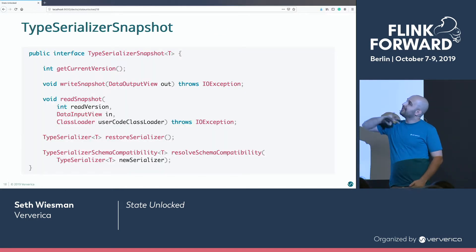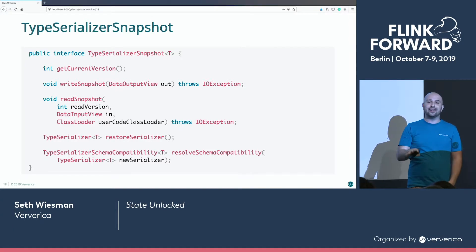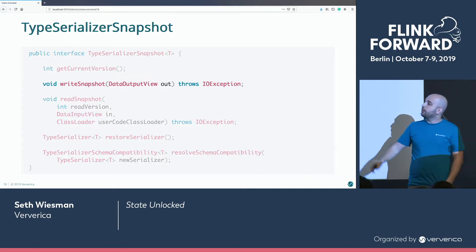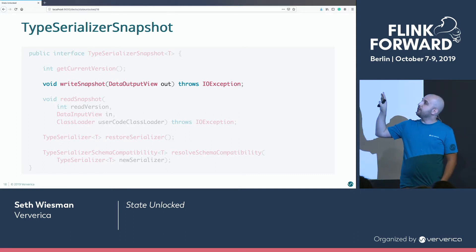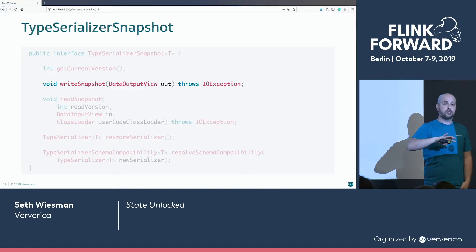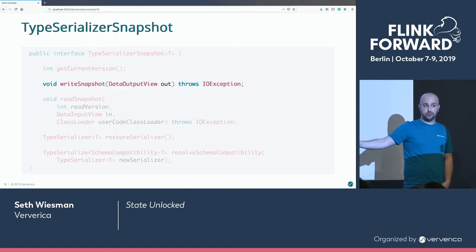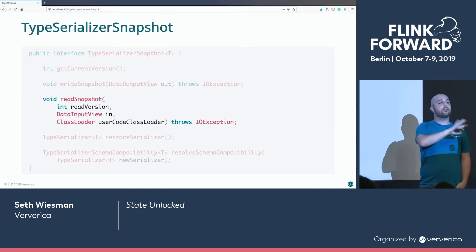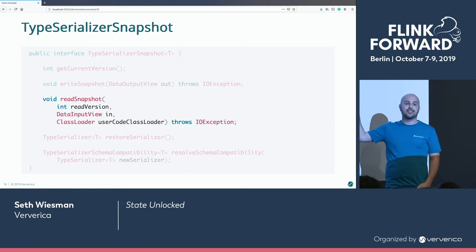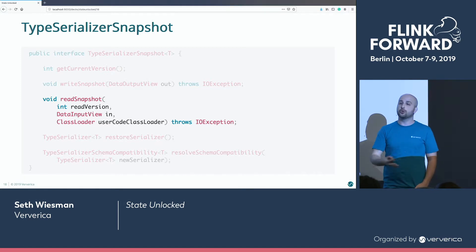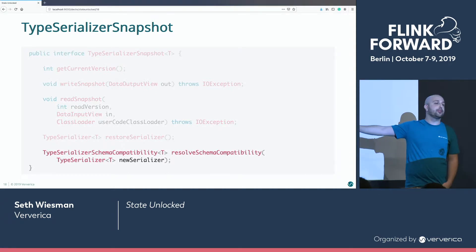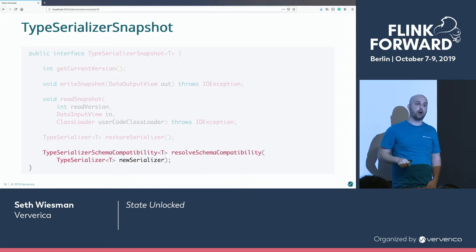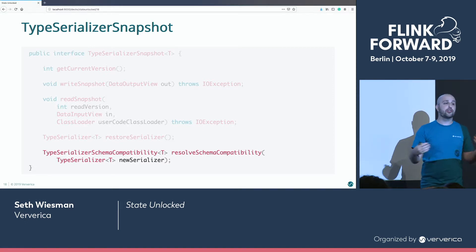So we introduced the TypeSerializerSnapshot. What we're looking to avoid is any semblance of Java serialization in your savepoint so that we can always come back. Whenever we're writing out a snapshot, we're going to save the configuration of your serializer — not serializing the serializer itself, but its configuration. When we restore, before we ever look at the bytes, we'll read back in that snapshot: what configuration was used to write these bytes? Then we can check compatibility — we know the config that was used to write it out, we know what's in your new user code. Are they compatible? Can we do a migration? Or is this a breaking change?